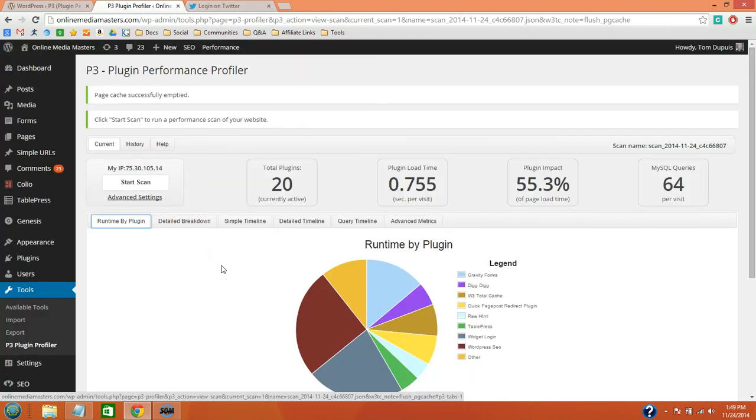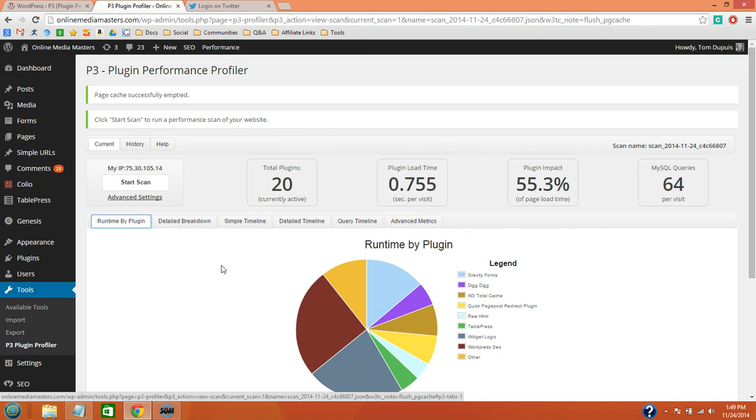My last tip is for plugins that you are only using at certain times, like the P3 Plugin Profiler. You may want to consider deleting those when you are done. You can always install them and reactivate them when you need them, but if you have them on your website at all times it will also slow down your load time. So only use those plugins when you need to and delete them when you are done.